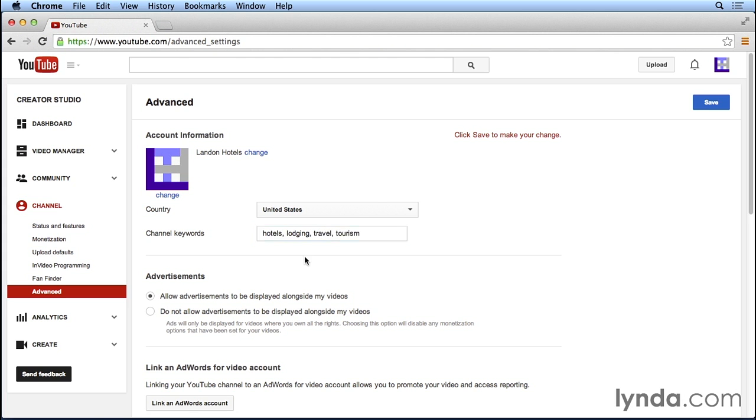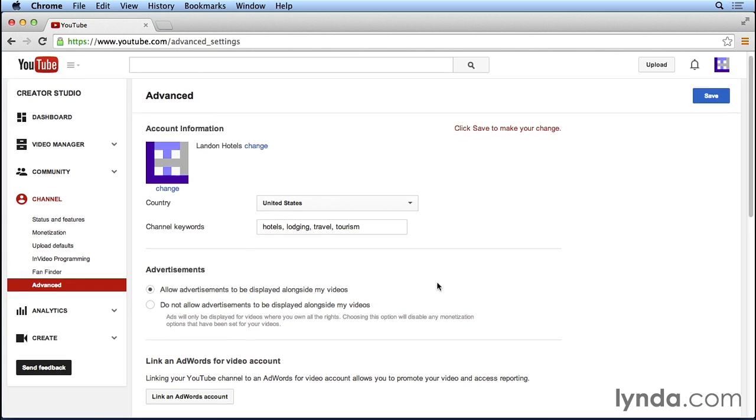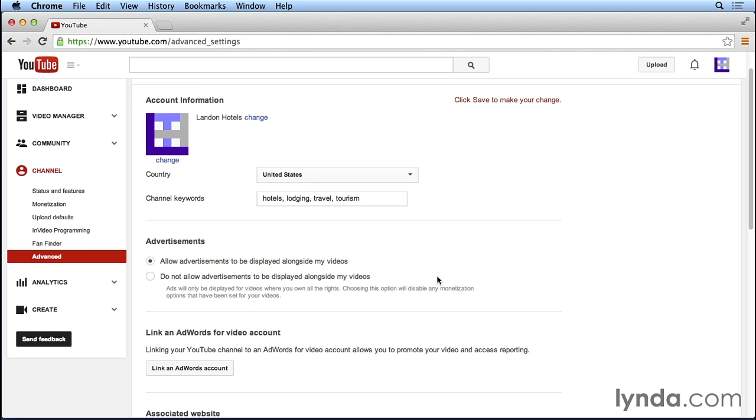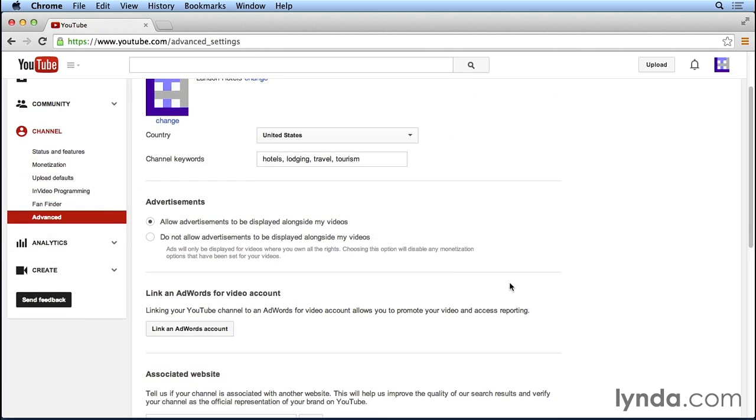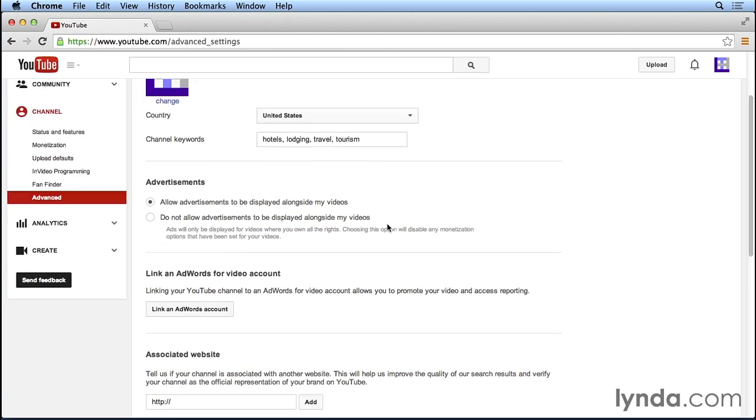If we scroll down this page, we have a few other options and you can decide whether or not you want to change those. First of all, we have the option to allow advertisements to be displayed alongside our videos or we can disable advertisements. If you're using YouTube for monetization, obviously you want to leave that as is and allow all of those advertisements to be shown on your videos.